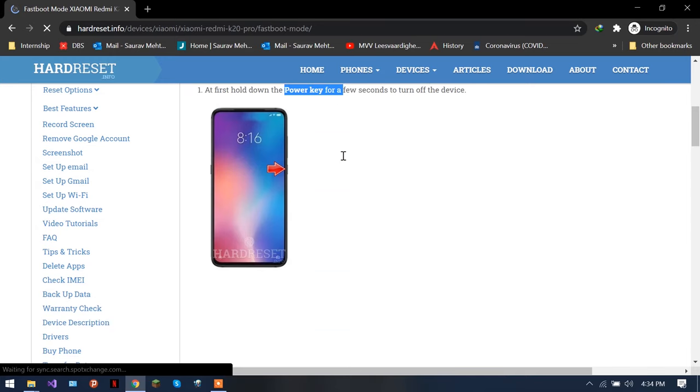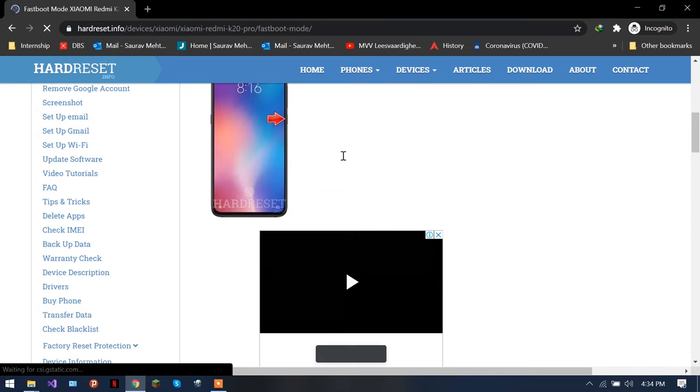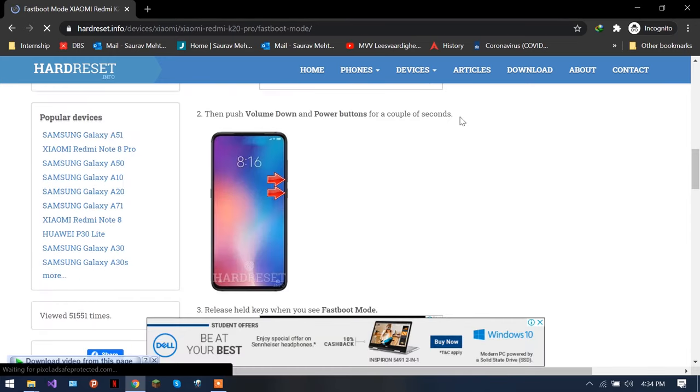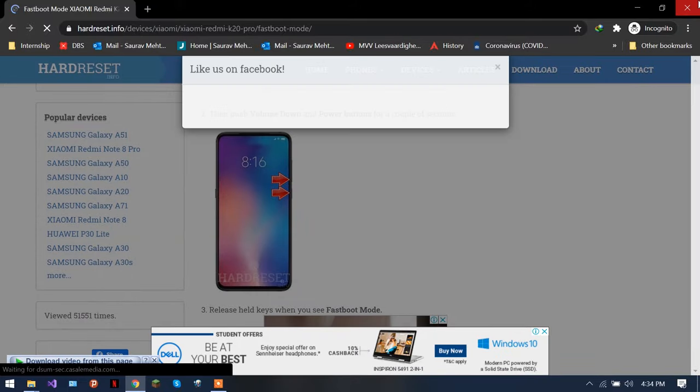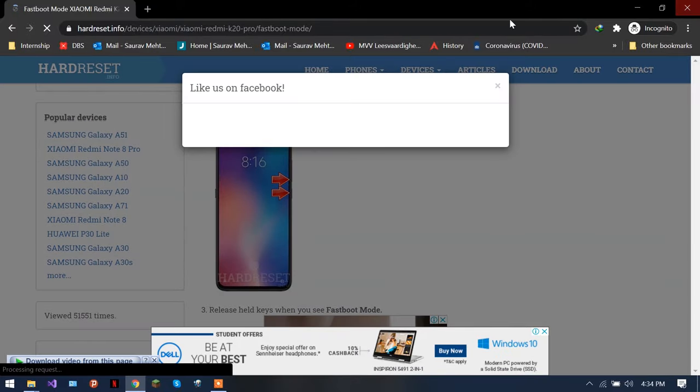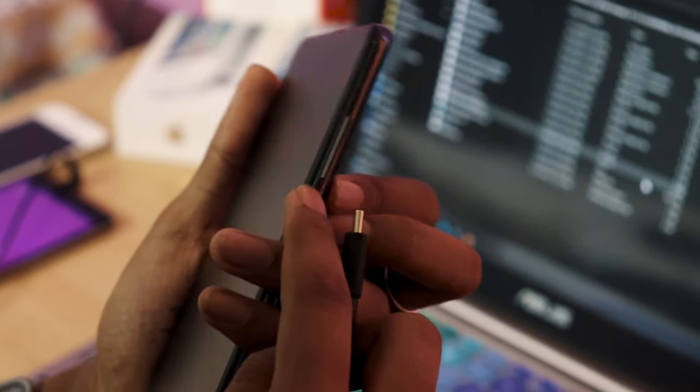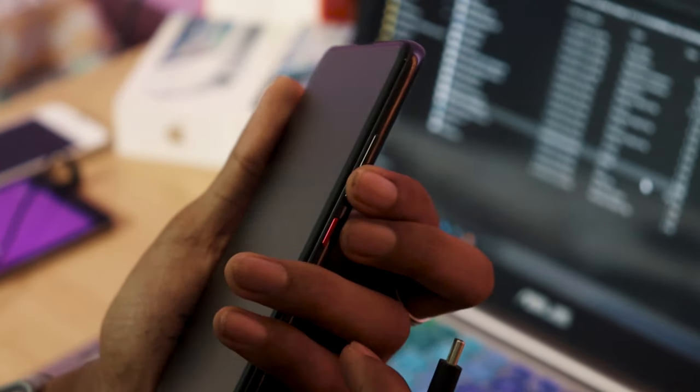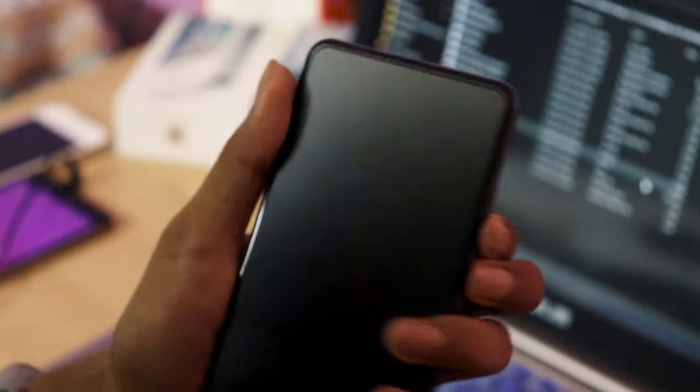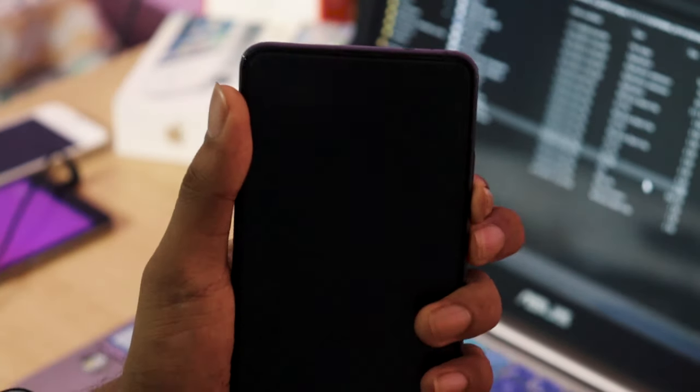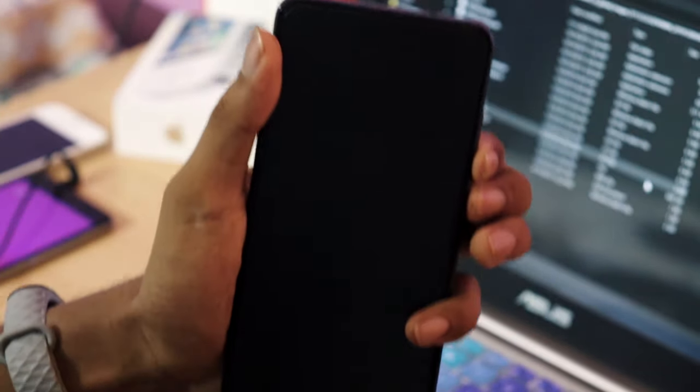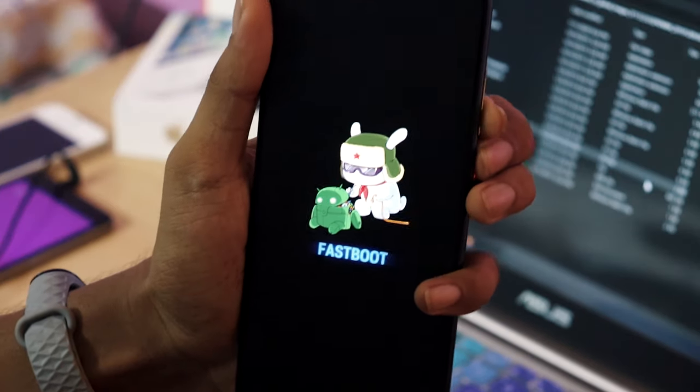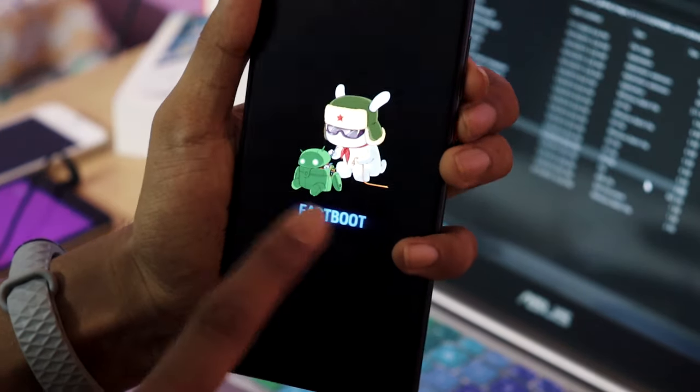So once you're here, you will see that it's telling you at first hold the power key for few seconds and turn your device off. Volume down and power button for a couple of seconds. You have to press your volume down and power button at the same time. Press them firmly together and you will see that it turned into Fastboot mode.